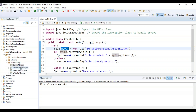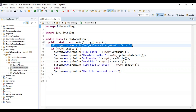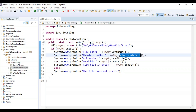The next step is to get the file information. Here I'm importing the file class and creating a class called FileInformation. Inside the main method I'm creating a new file object, and I check if it already exists — then it prints the file name using getName, and the absolute path using getAbsolutePath.